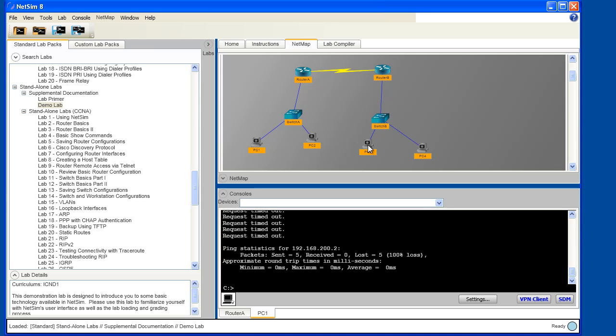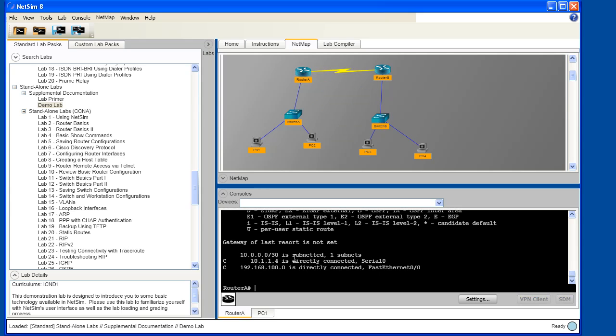So we're going to need to do a little troubleshooting to figure out where might be the problem. So I'm going to go back to the console of router A, and I'm going to use the show IP route command to examine the entries in router A's IP routing table. I can see that router A only has information about its directly connected networks. My ping to PC3 was to the 192.168.200.3 IP address, which falls in the 192.168.200 network, and by examining the entries in router A's IP routing table, I can see that there is no entry for the 192.168.200 network.